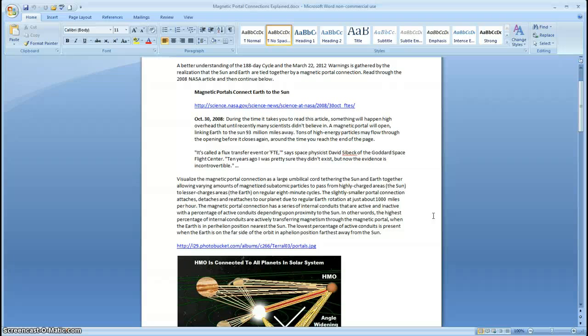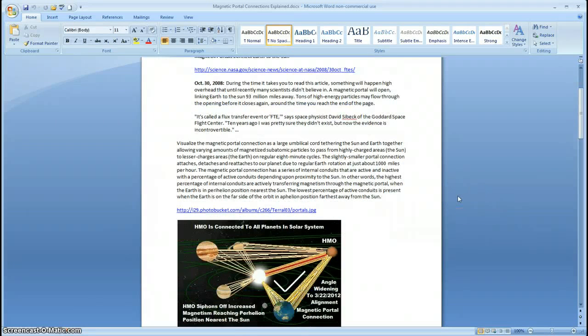During this time, because the Earth is very near a perihelion position to the Sun, we're receiving extra amounts of magnetism. Not only that, we're beginning to orbit in the direction of the heavy mass object, which you're going to see.